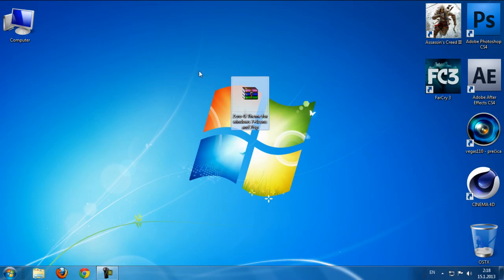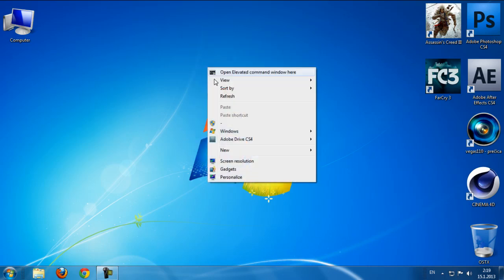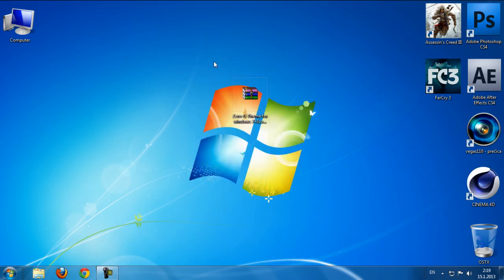With this theme you will get icons and 7TSP changers. The link is in the description below.